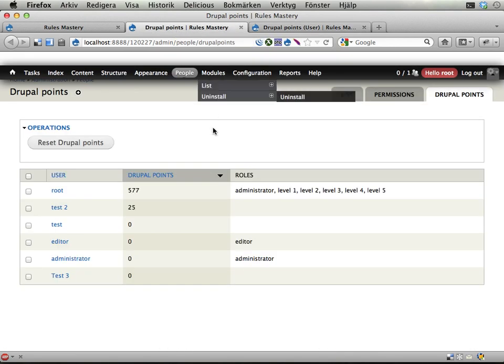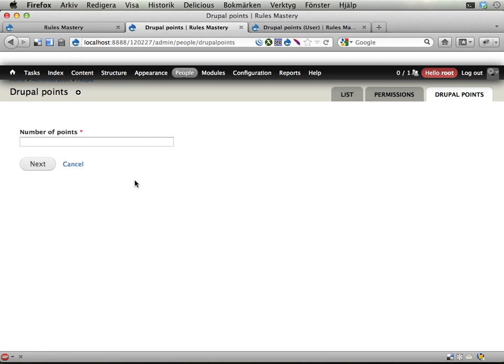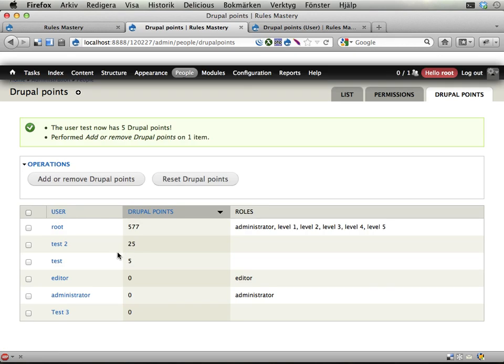Let's see here. Reload. And I have two buttons here, and I can add or remove Drupal Points for this test user, for example. Number of points: five. And here we are. Five points for the test user. Very nice.